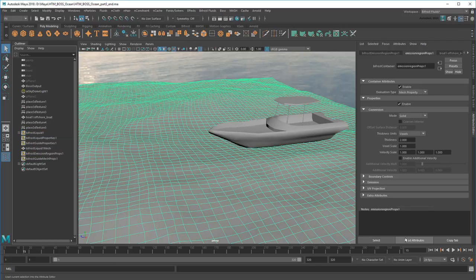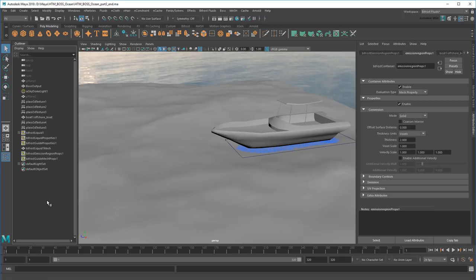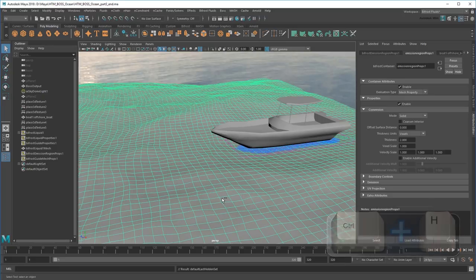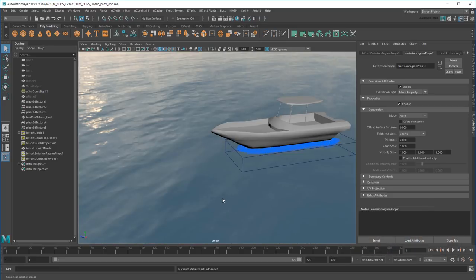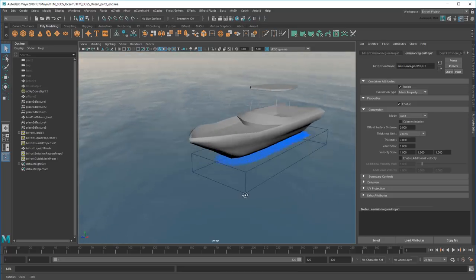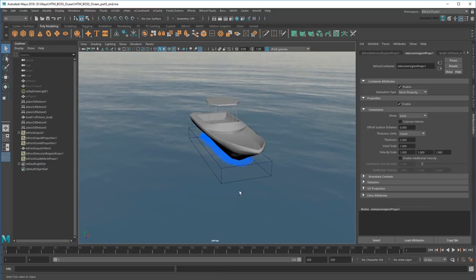Now if I rewind to frame 1, I finally get particles. To get a better look at my simulation, as well as speed up things in the viewport, I'm going to hide my ocean. Looking at this now, I can see the wake is being generated only in the area of the boat, just like I wanted.